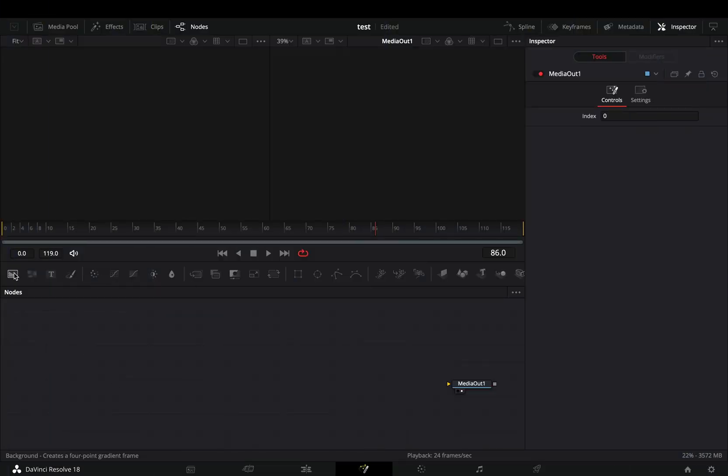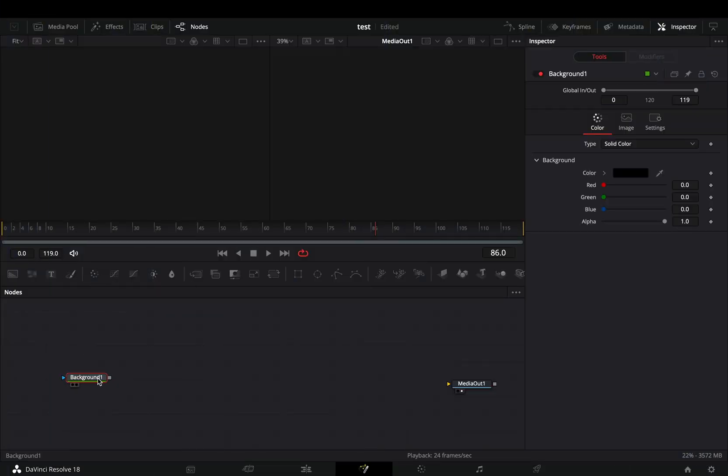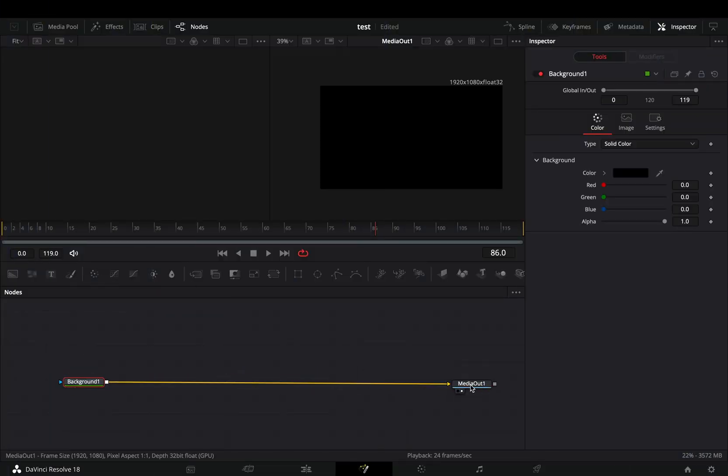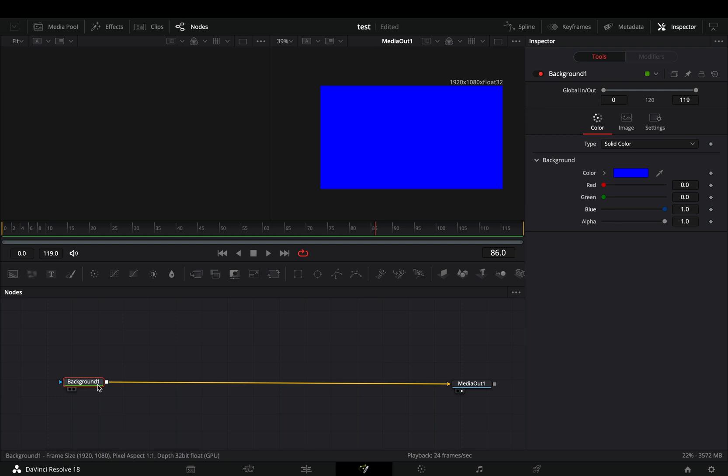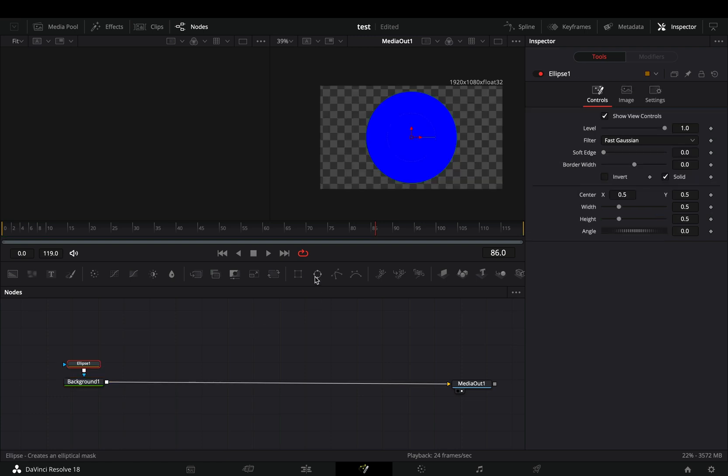Open the Fusion page, bring a background node, and connect it to the out point. Choose a color and add an ellipse mask.